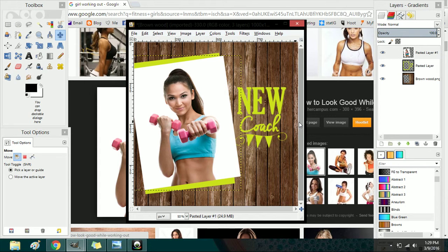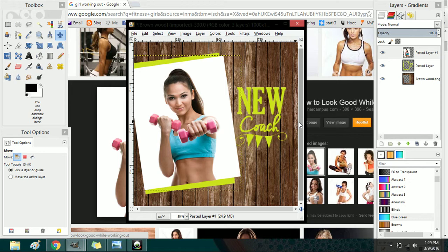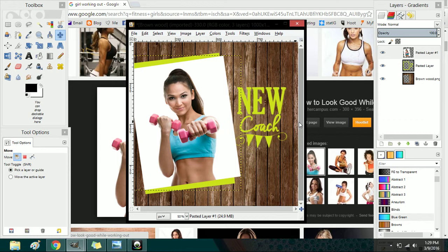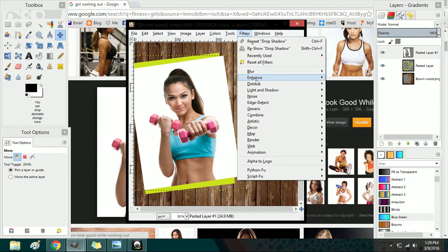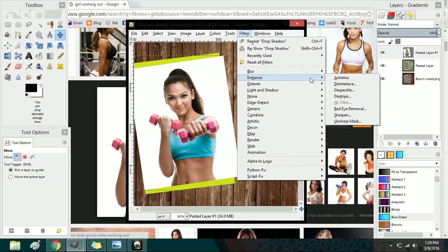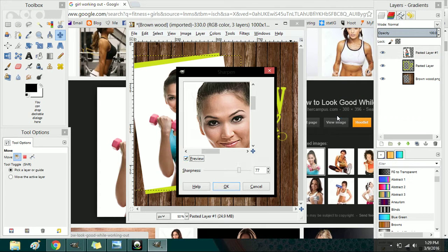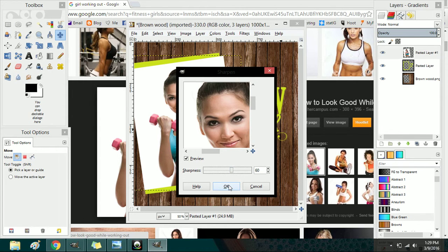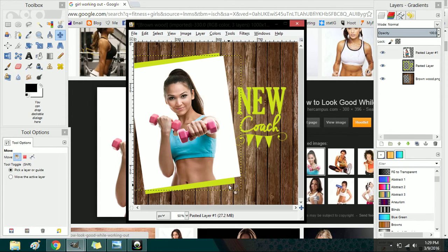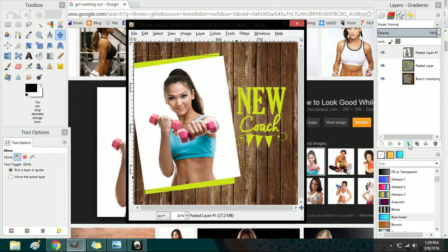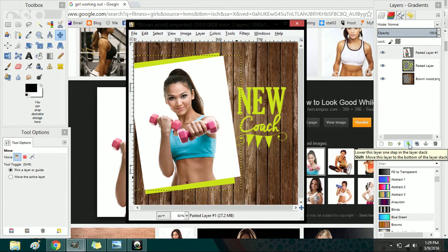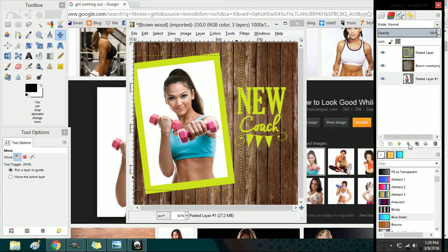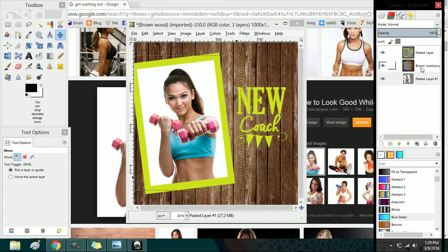Now one thing I forgot to mention earlier that I tend to do with pictures that I have to scale significantly - sometimes they'll end up being a little distorted. So if you go into filters you can go to enhance and sharpen, and it will improve the clarity of your image. Now that I have the image where it should be I'm just going to go ahead and drop it back behind the brown layer. Now this is ready to be saved.